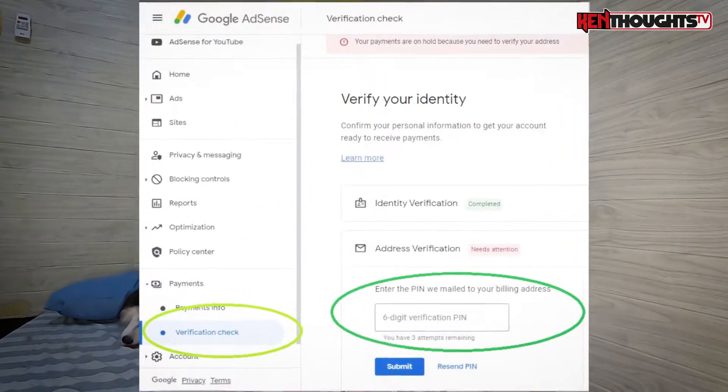Once you reach the first $10 sa iyong YouTube revenue, pumapasok po yun sa AdSense account natin. And from there, once na na-track na ni YouTube and AdSense na na-reach mo na yung first $10, automatic na nilang is-send out yung Google AdSense pin. The Google AdSense pin is used as the final verification of your AdSense account — ilalagay mo siya dun sa address verification to make sure na legit yung account mo at legit yung address na nakalagay.